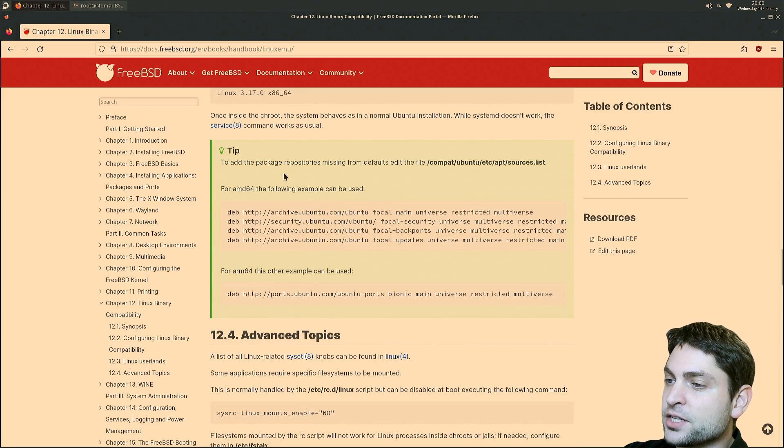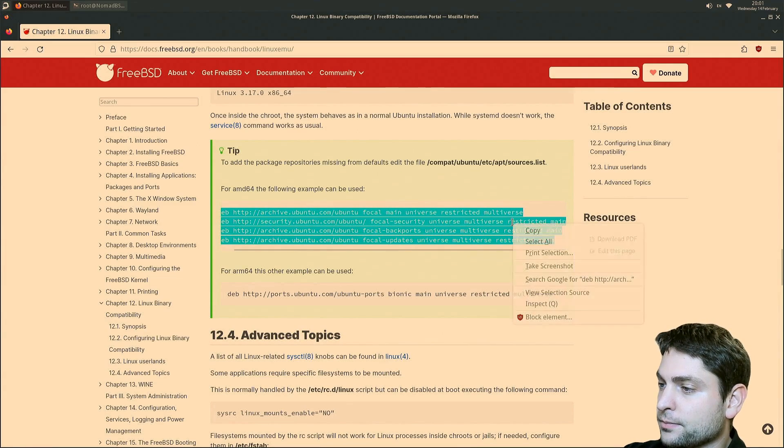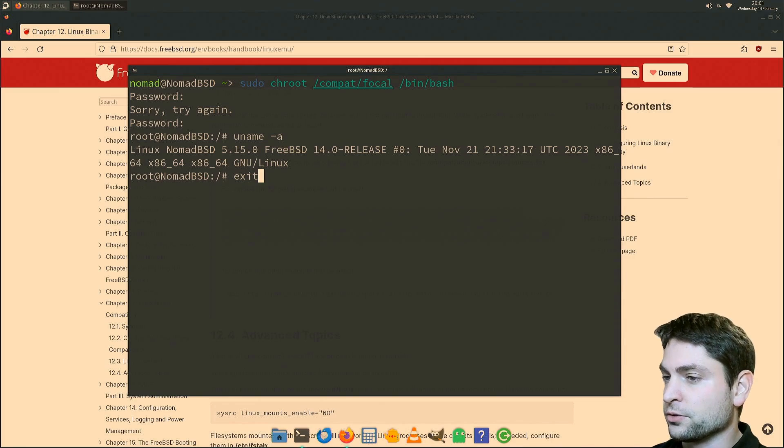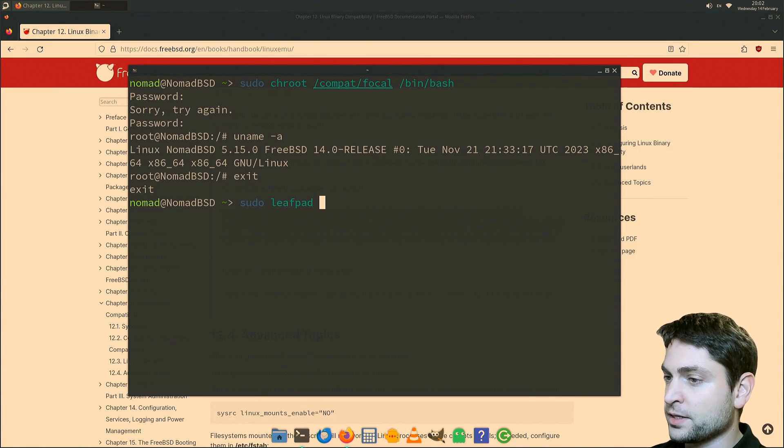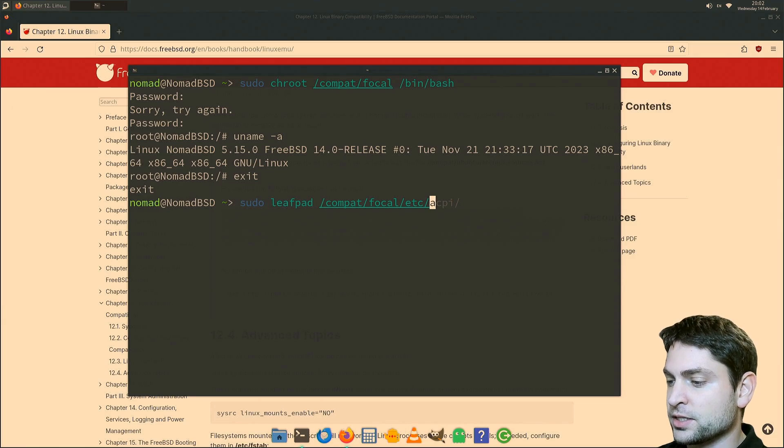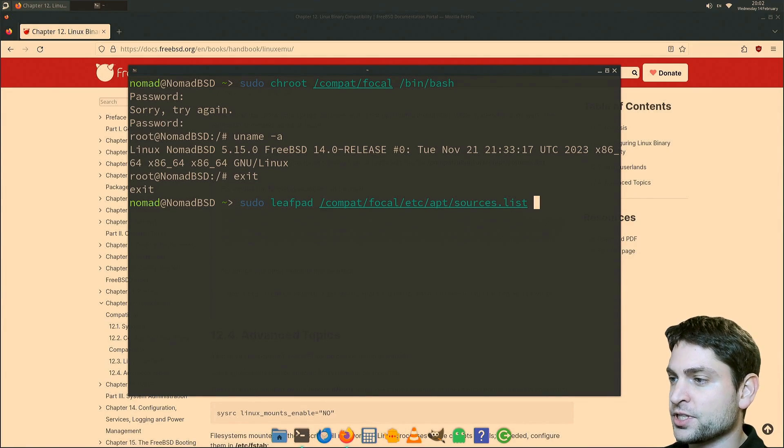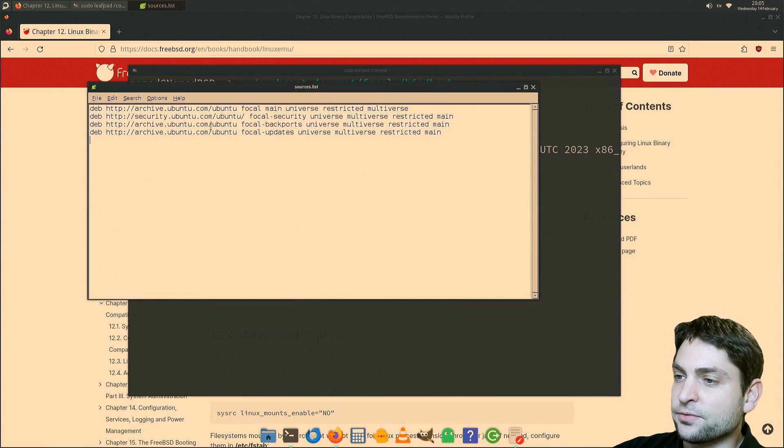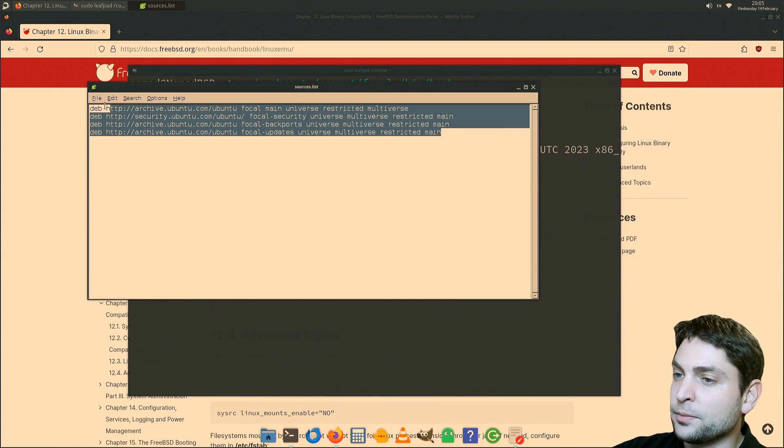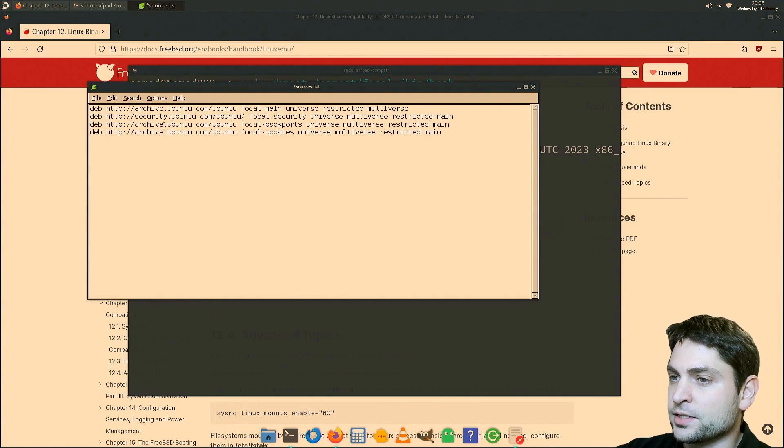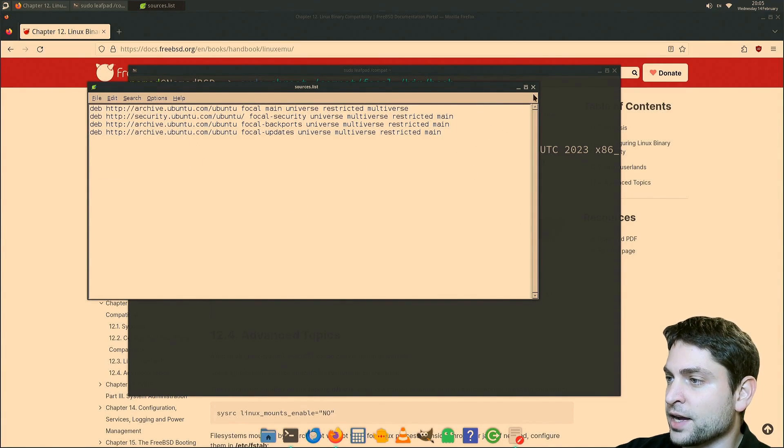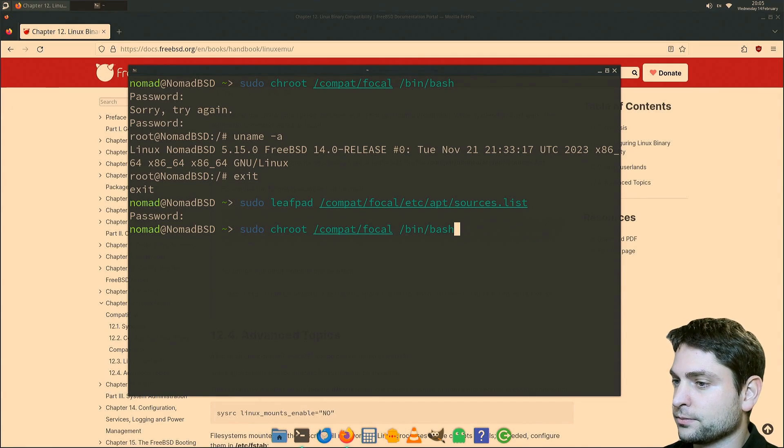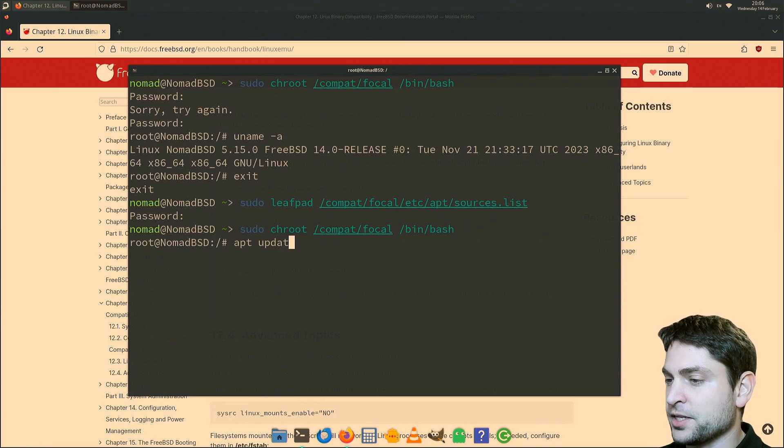So let's see what's next. We need to add the missing repositories. So let's copy that. And now I will exit Ubuntu. And do sudo leafpad /compat/focal/etc/apt/sources.list. This is the file. And as you can see, I already pasted everything in. And let's go file and save. We can close that. And now let's log in back into Ubuntu. We should be able to do apt update. Perfect.